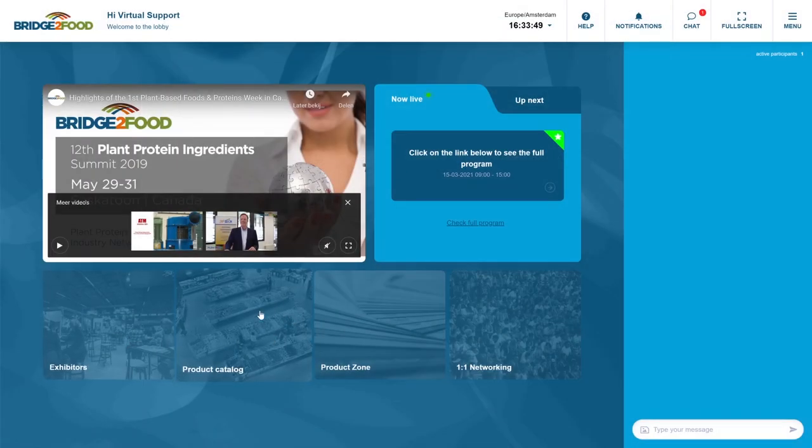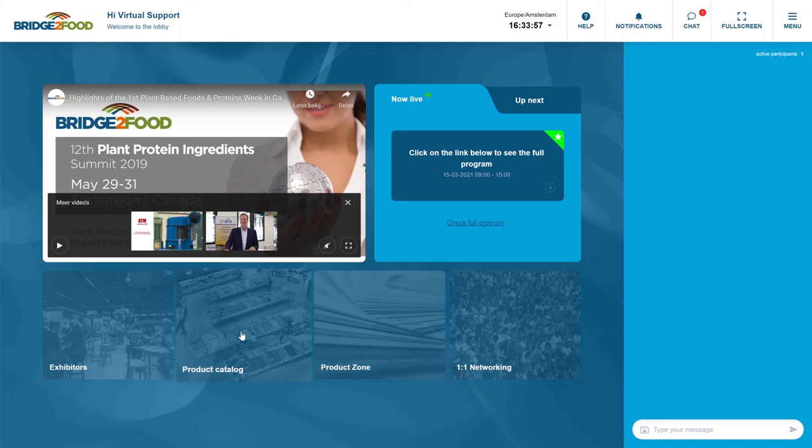Next to it you have a product catalog and here you will see actually all the products that are currently available by the exhibitors. They will also be linked to the relevant companies that they are matched for.